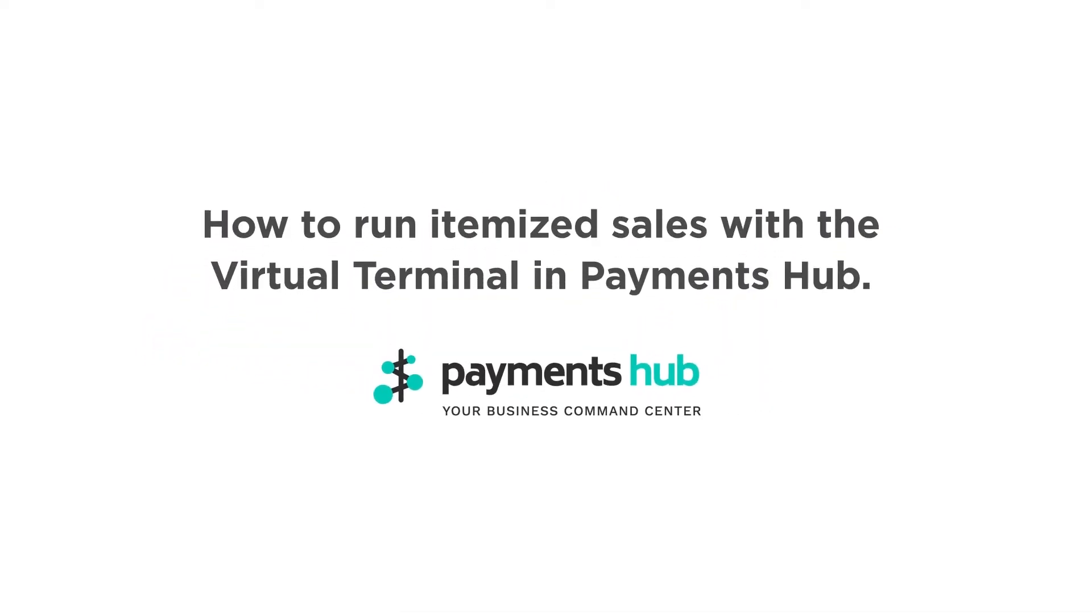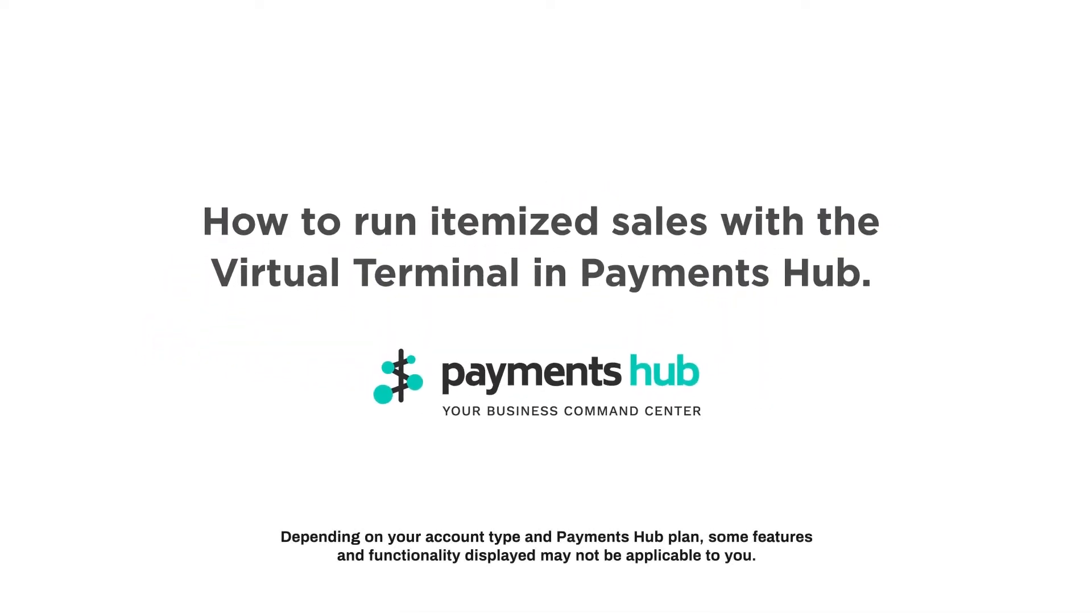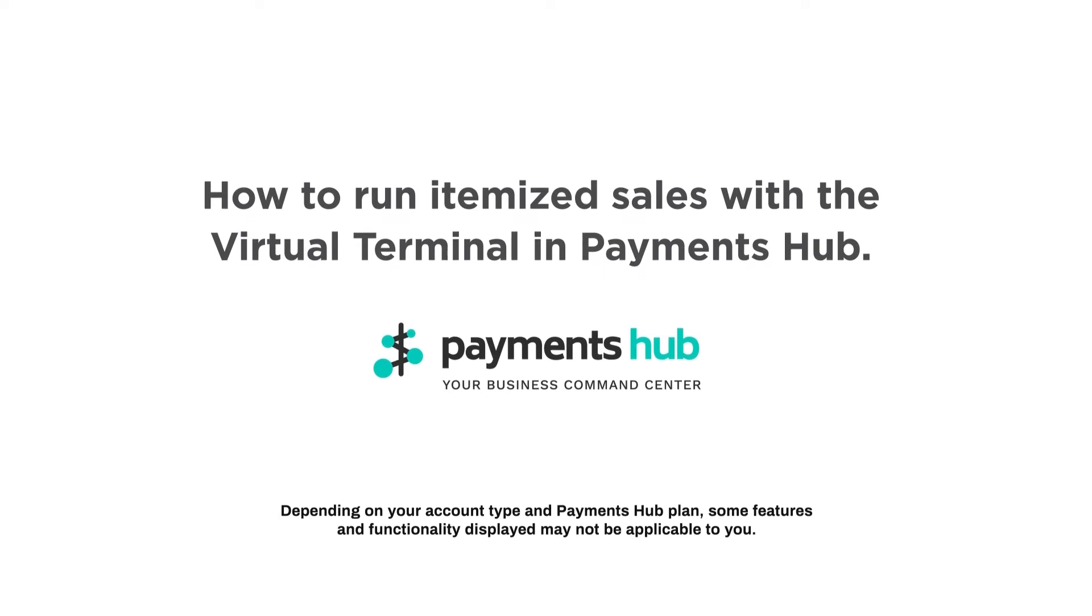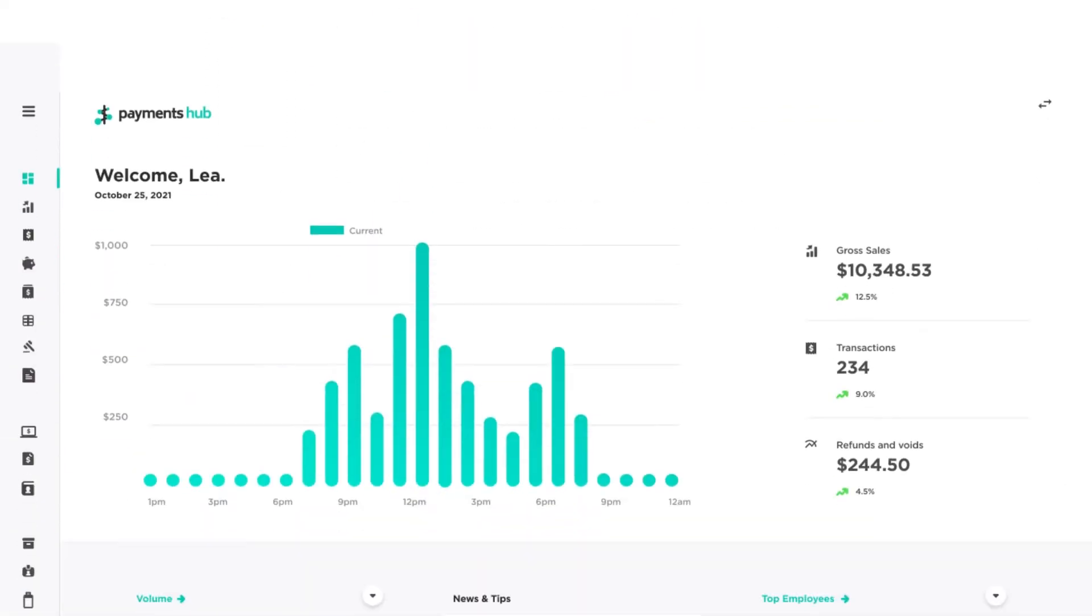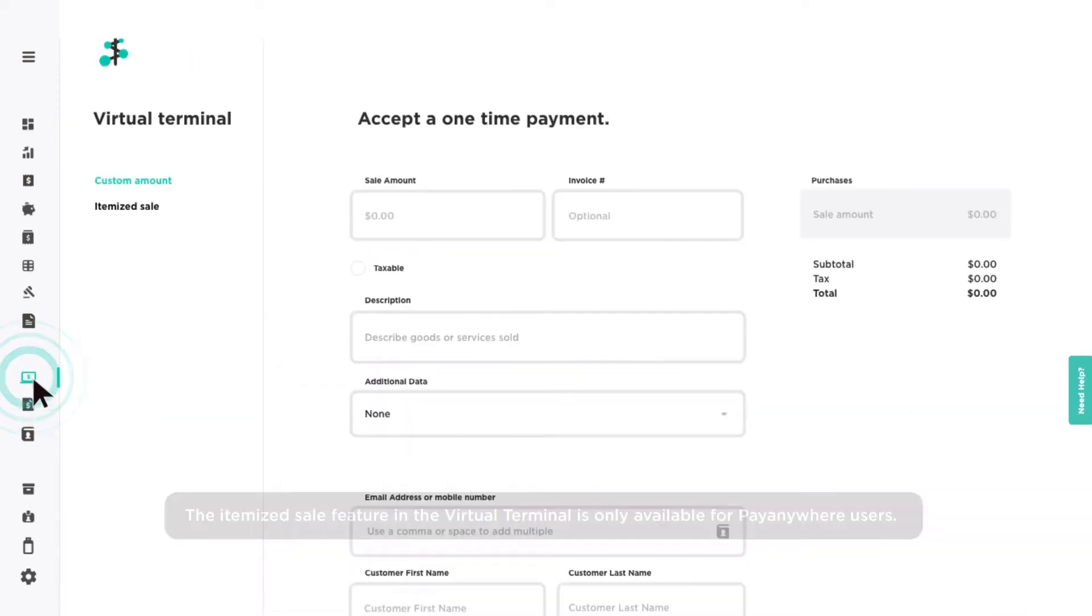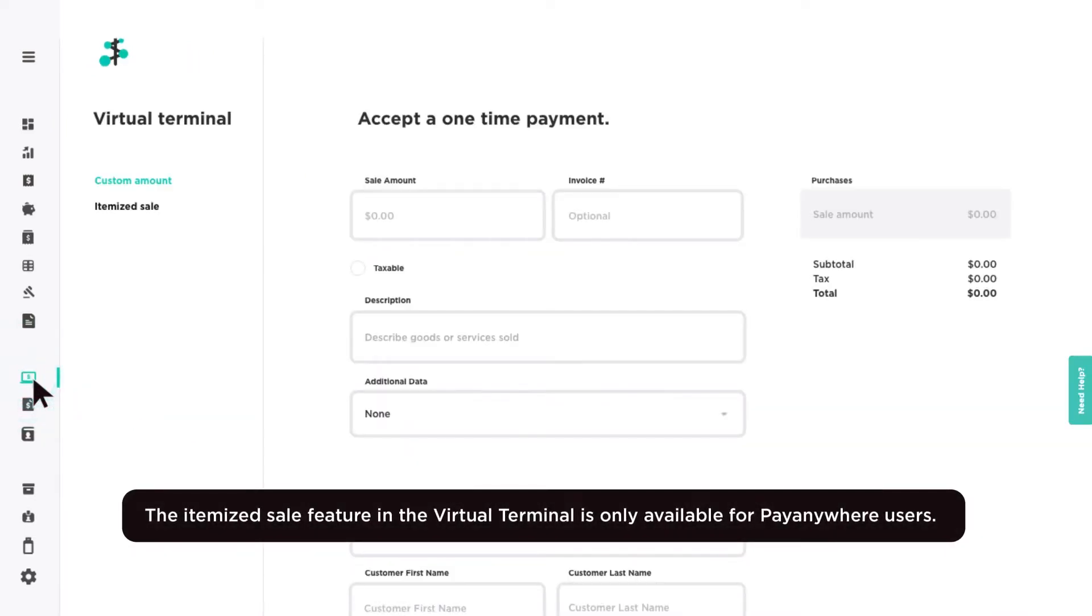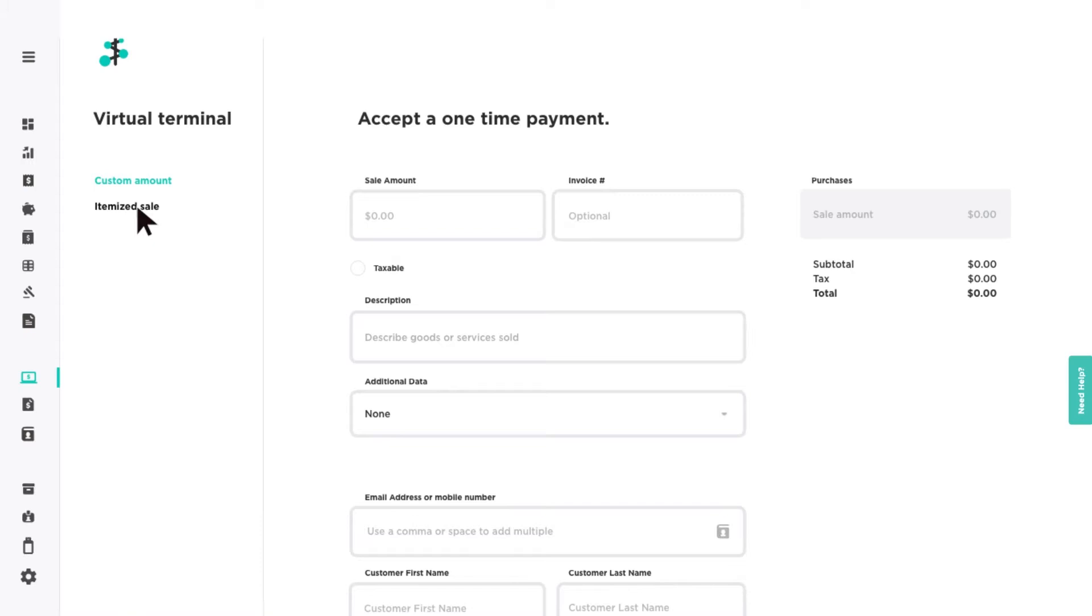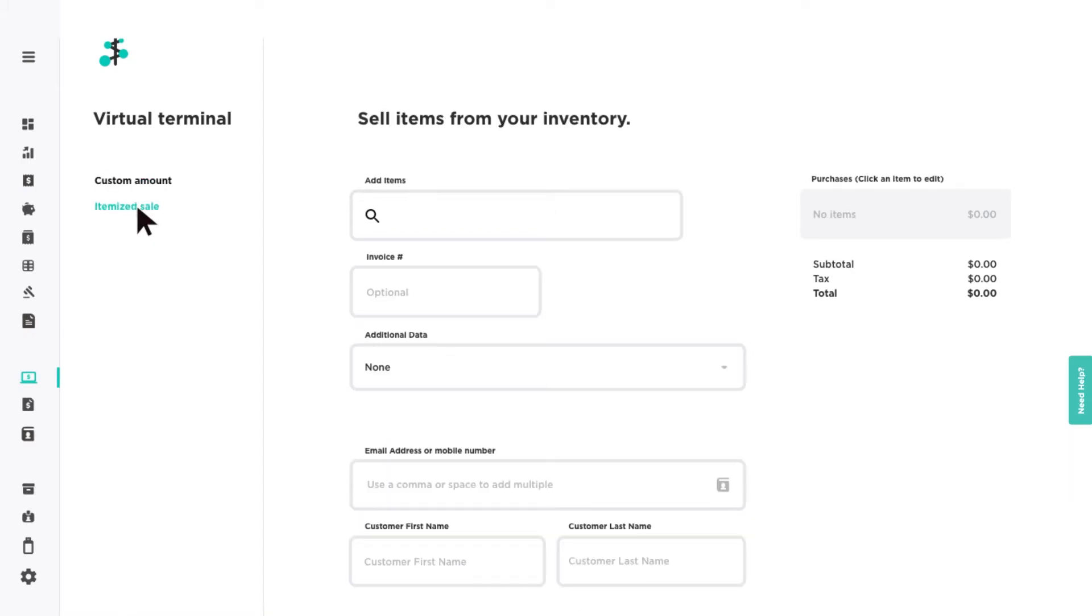How to run itemized sales with the virtual terminal in Payments Hub. The virtual terminal allows you to create itemized sales with your inventory for online payments. To start, select the itemized sale option and use the search bar to find items.